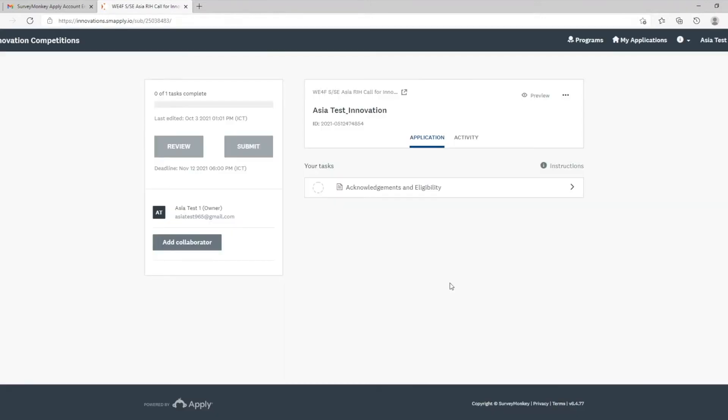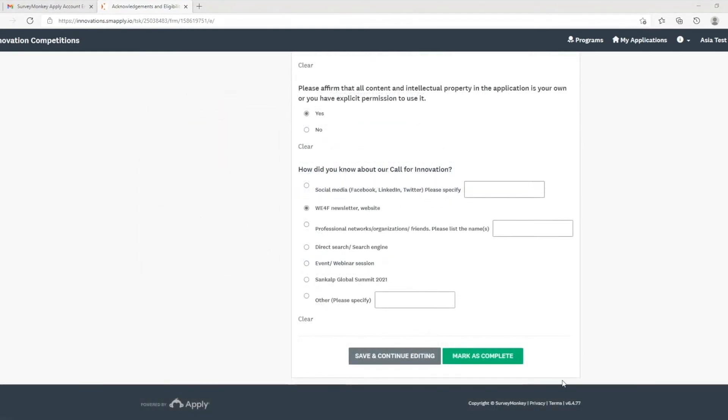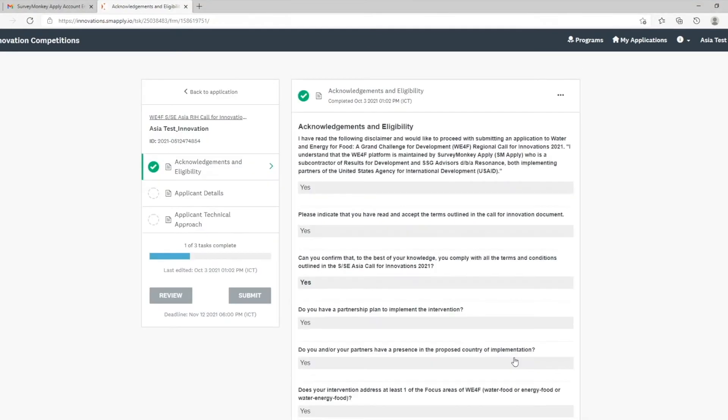You will now be directed to the first stage: acknowledgements and eligibility. Please complete the information of the first section. Once you have finished, click mark as complete. Two additional sections will appear.